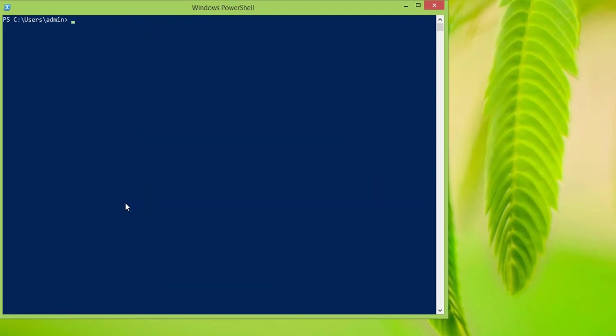Another way of accessing it is by using the variable $env: followed by the name of the particular environment variable you are interested in, which in this case is system root. If you type in system root, it just shows us C:\Windows — that is our system root.